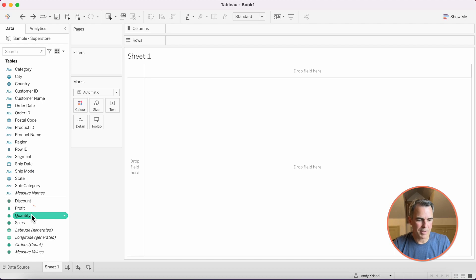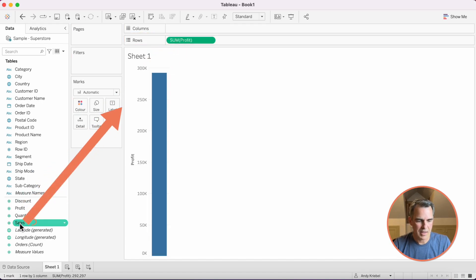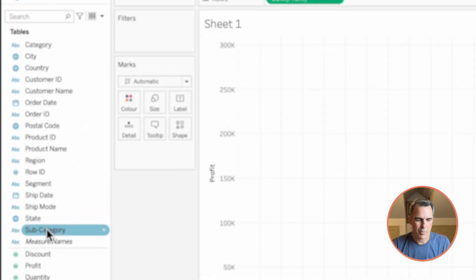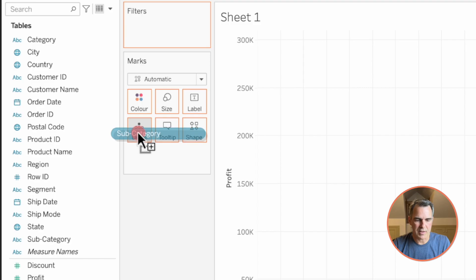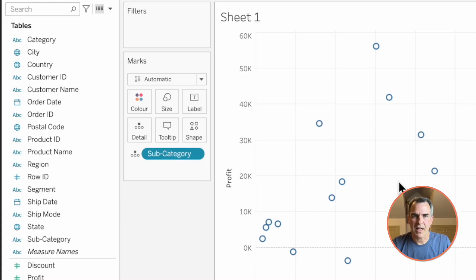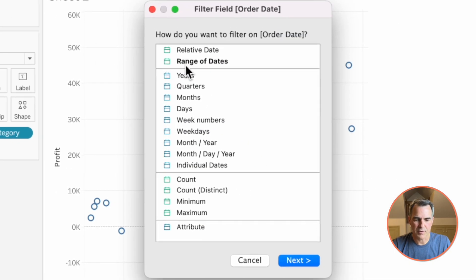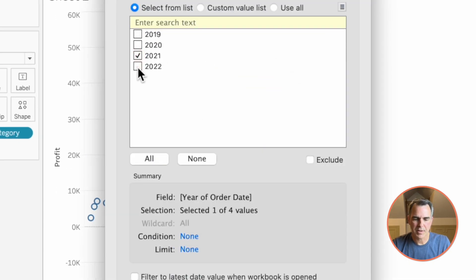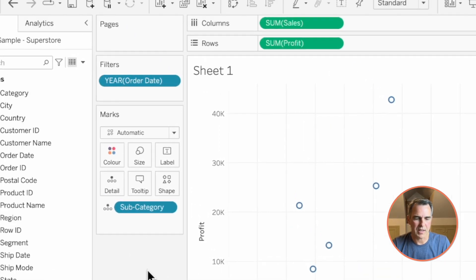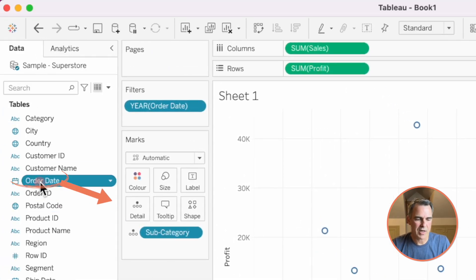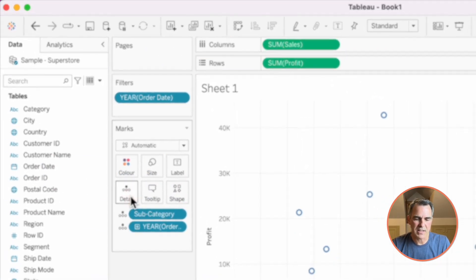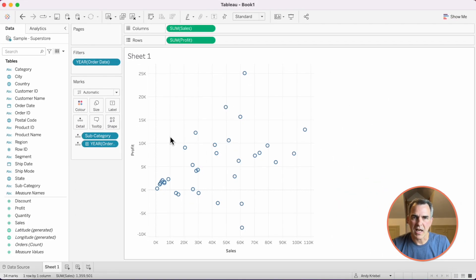Let's start by dragging profit to the rows and sales to the columns. We're going to drag subcategory to the detail because we want to compare sales to profit by subcategory. We want to now look at it as year over year. I'm going to drag order date to the filters, choose years, and pick just 2021 and 2022. To show the year over year change, we need to drag order date to the detail shelf as well. Now we're seeing a dot for each year for each subcategory.